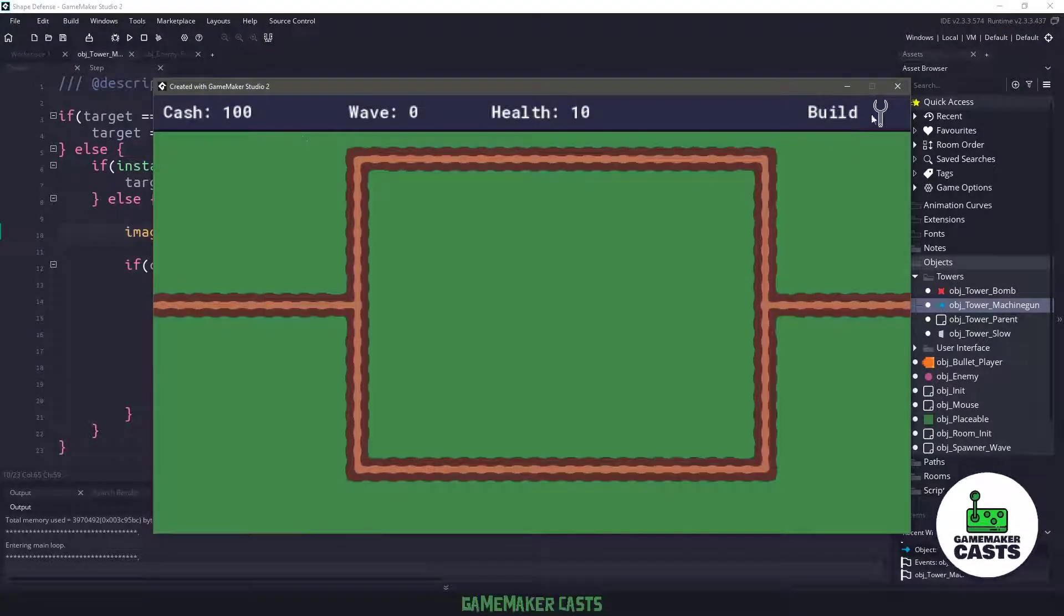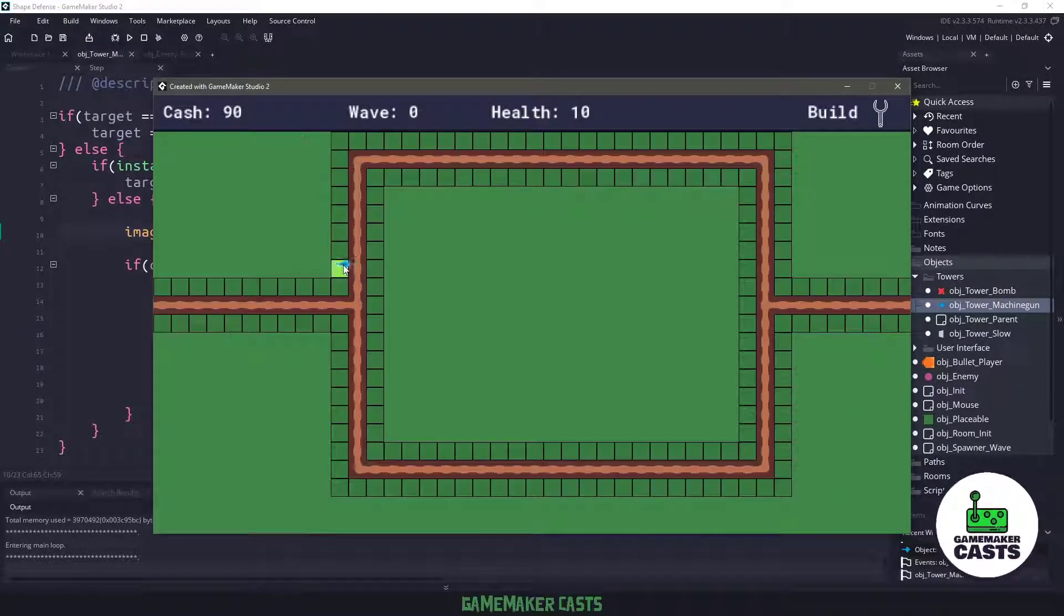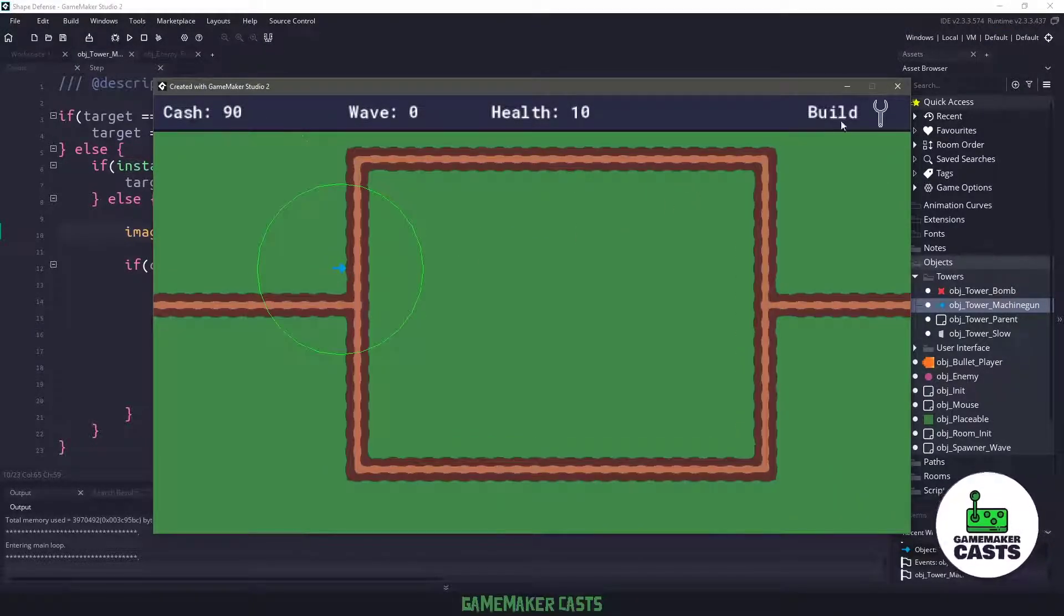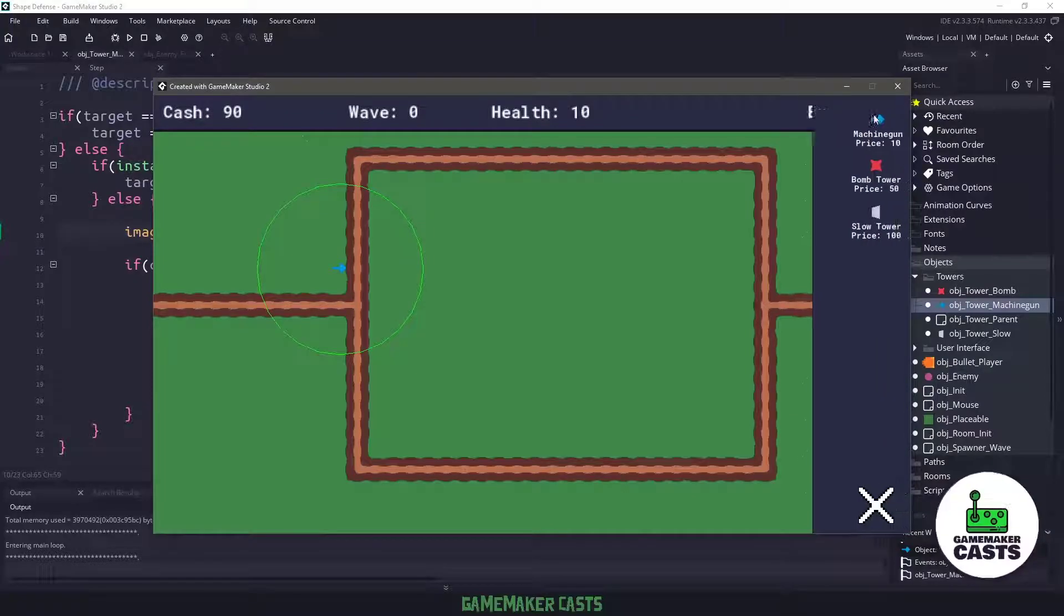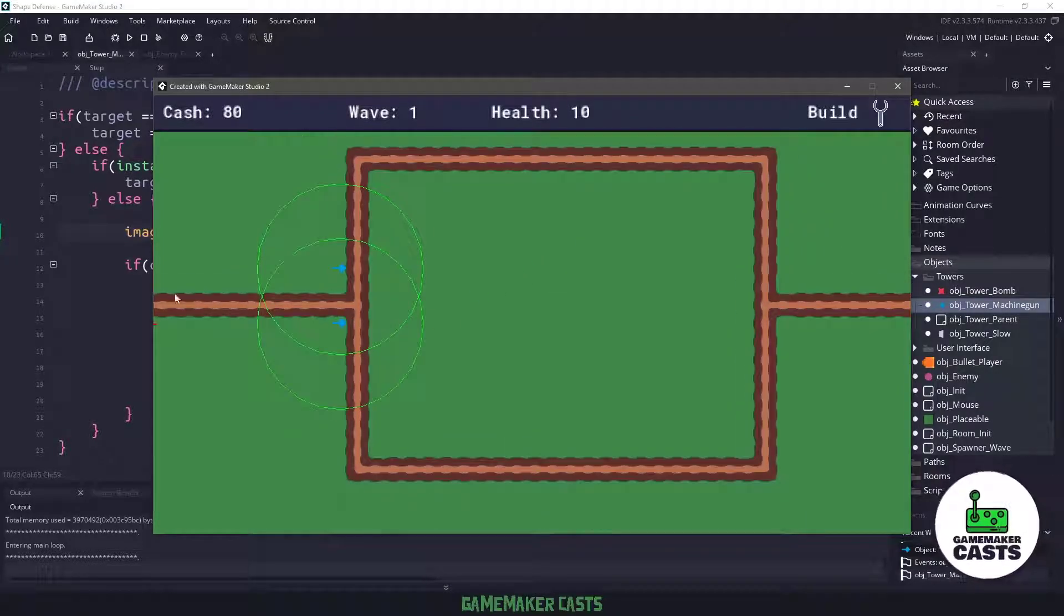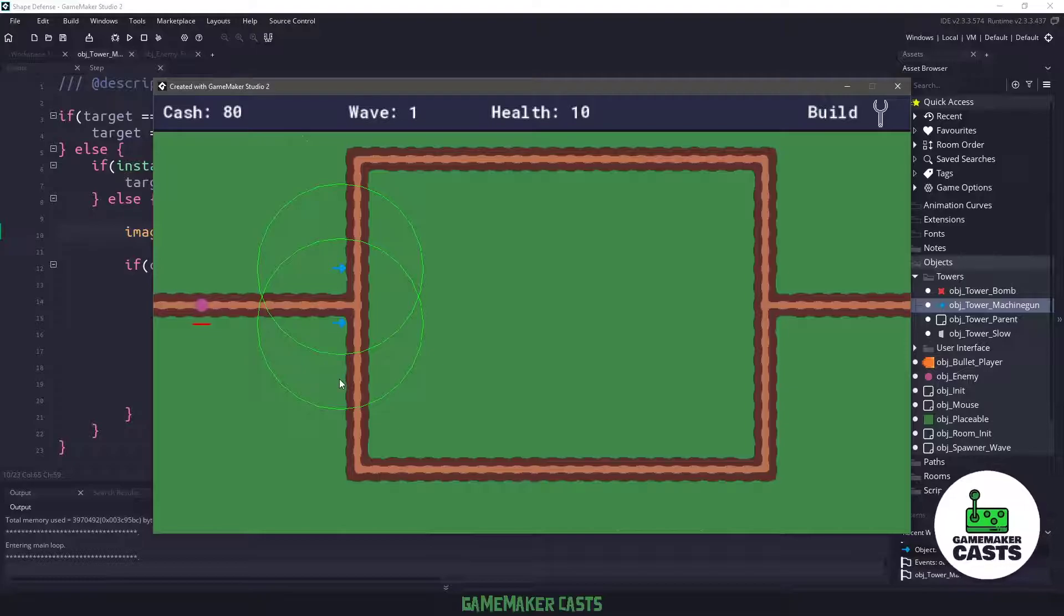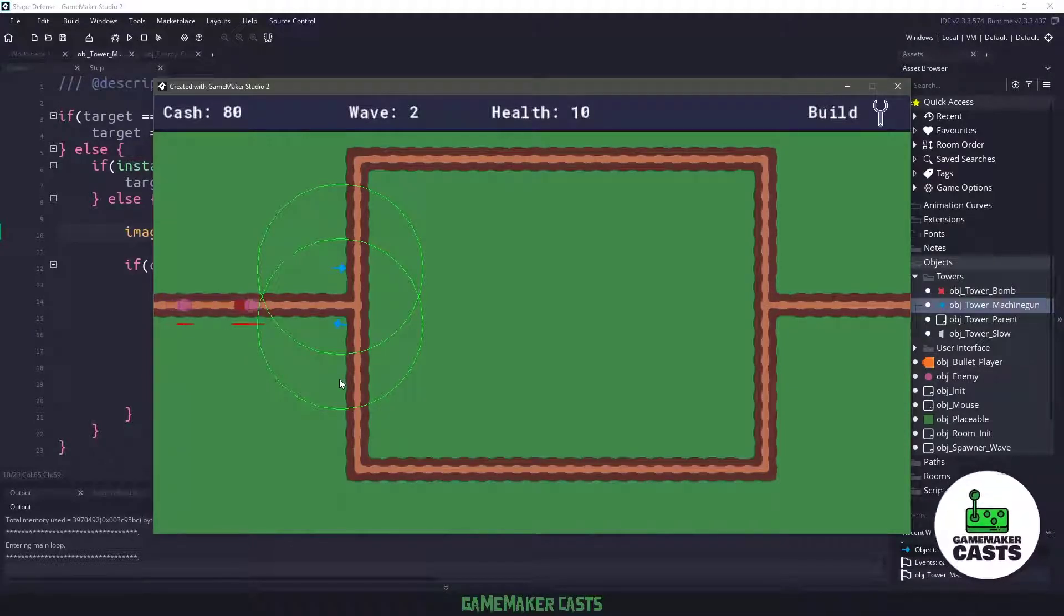So if I run my game one more time, and I build some of these machine guns, they're going to be facing to the right, which is default. But then once the targets come in place, they should start looking at them, which then will make sense when they fire the bullet.